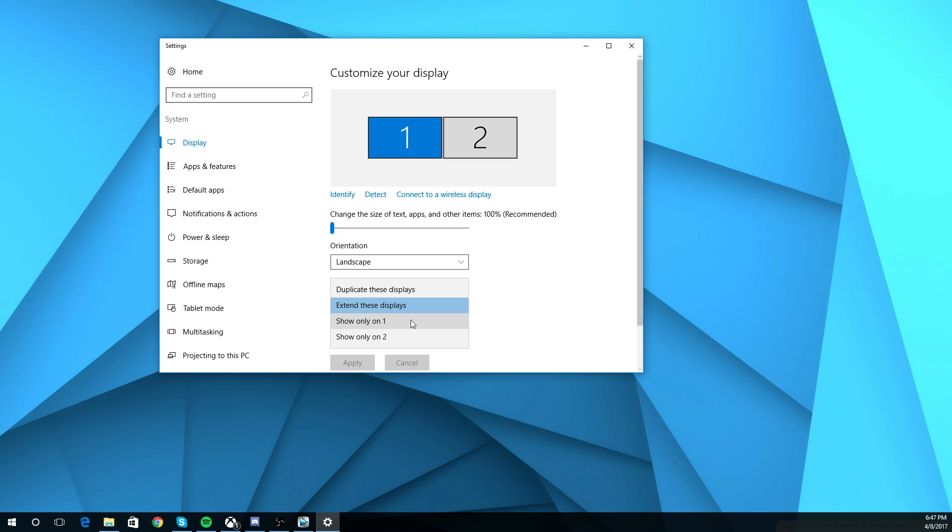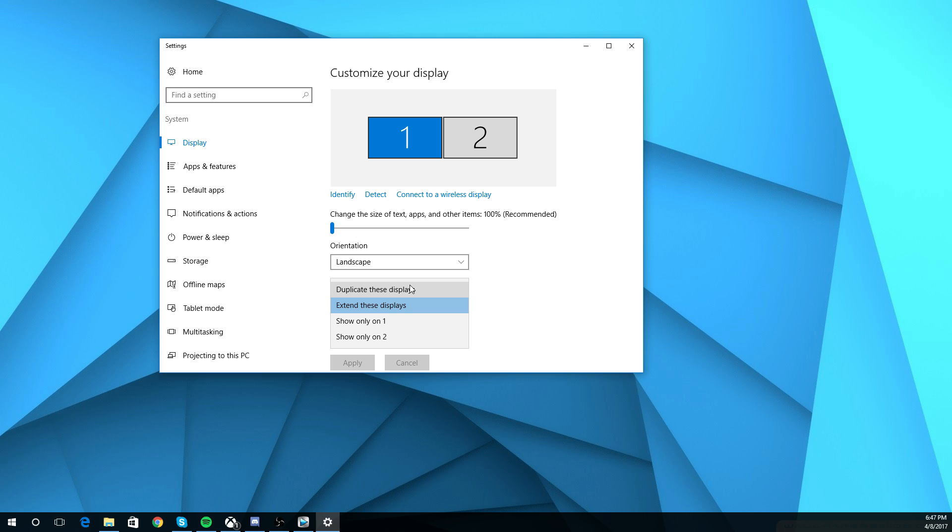So this is basically just showing you all your stuff on the number one monitor, which would be this one for me, or show only on two, which is the one I'm recording on. Or to duplicate these displays.